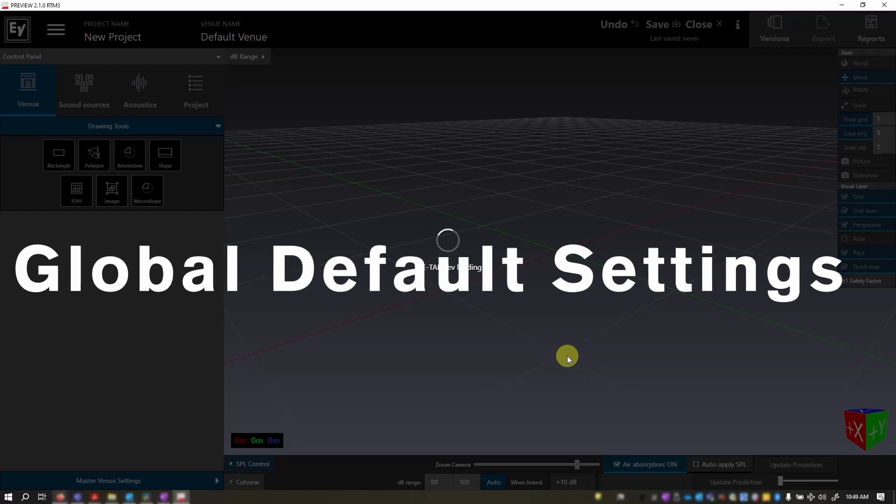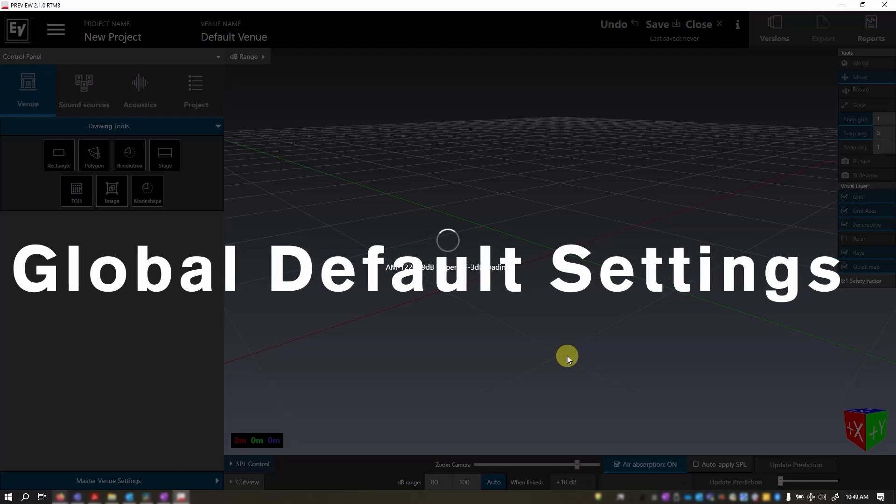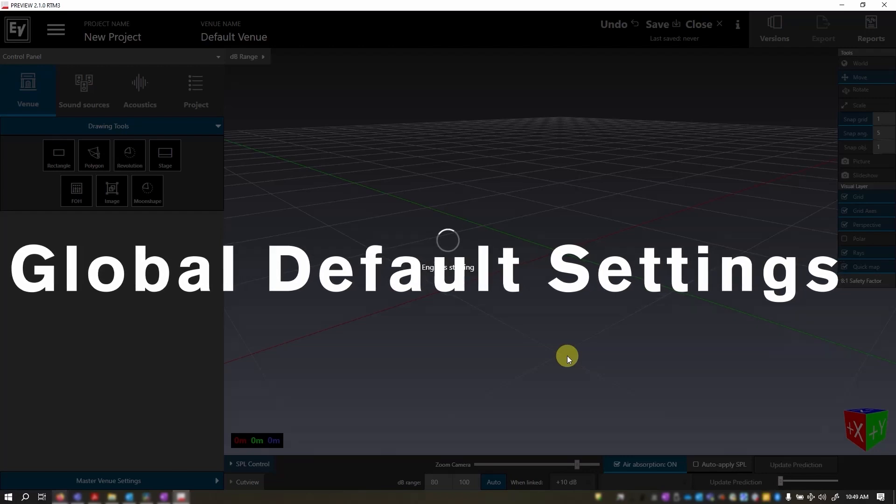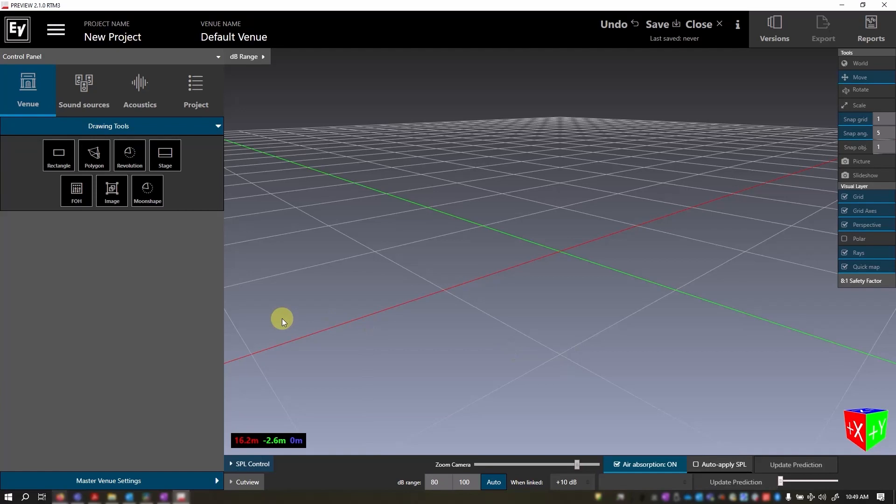If you're starting Preview for the first time, it is important to set your global default settings. These settings can be found under the Project tab.